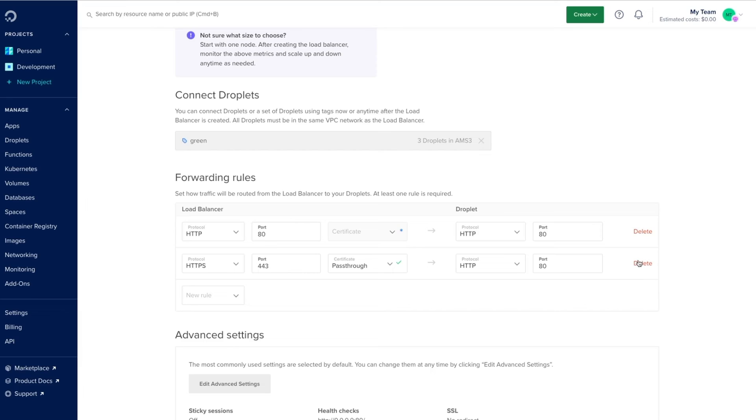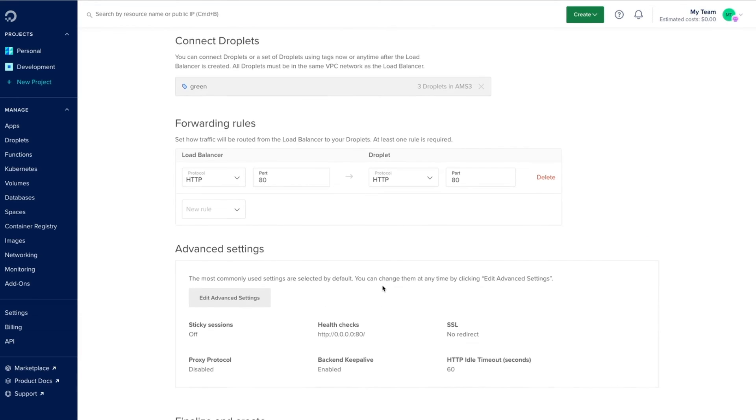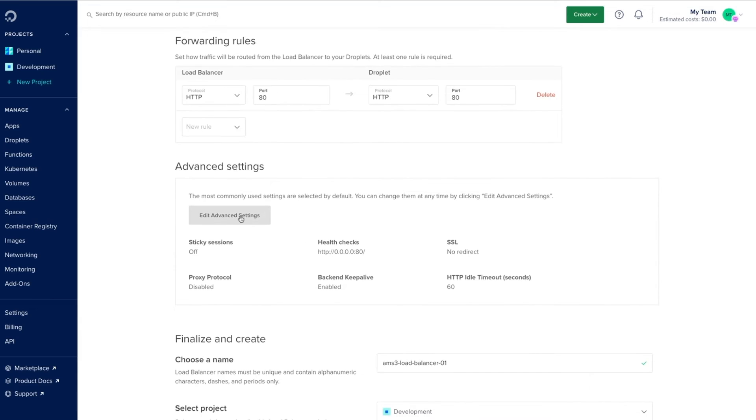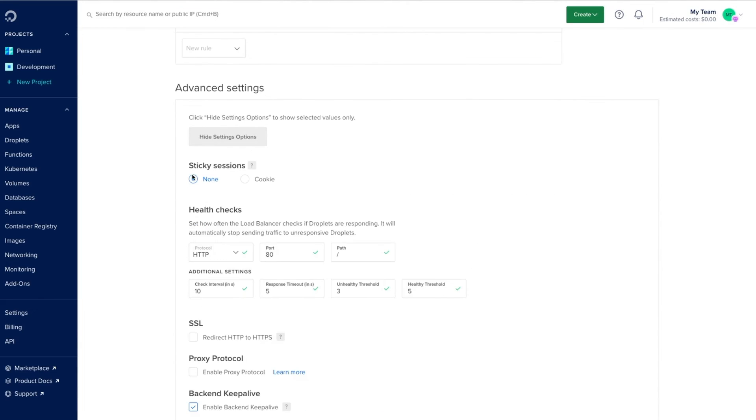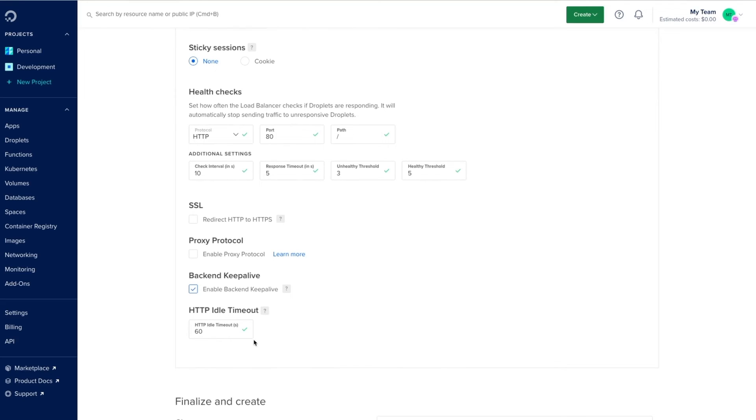For now I'll remove the HTTPS rule and leave the default rule only. And finally edit any advanced settings you might need, like enabling sticky sessions, modifying our health checks, enabling SSL forwarding, and more.